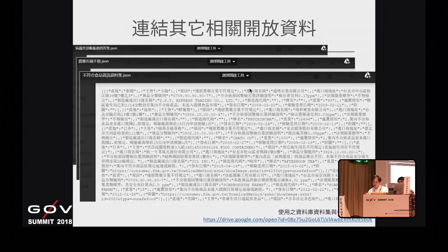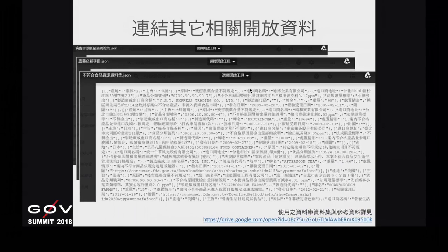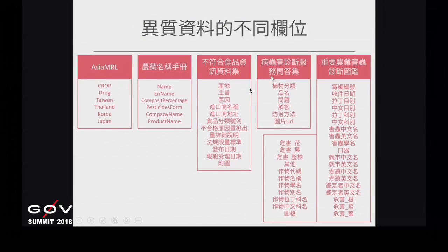我們也連結了其他相關的開放資料。技術部分，從政府開放資料下來的所有資料集，一樣有資料格式不統一的問題，就算欄位相同，內容也不完全相等。我們去年參加亞洲跨國黑客松時，最主要使用了大概20個資料集，整理完之後方便使用者查詢。最左邊的部分我們叫做HRMRL，主要是有關於跨國之間農藥殘留問題的比較標準。